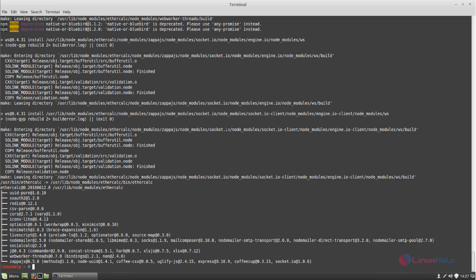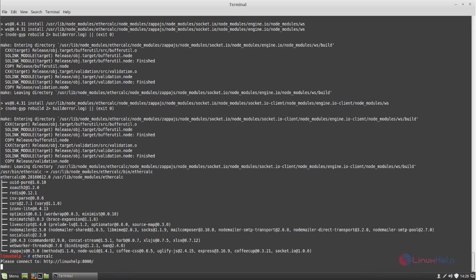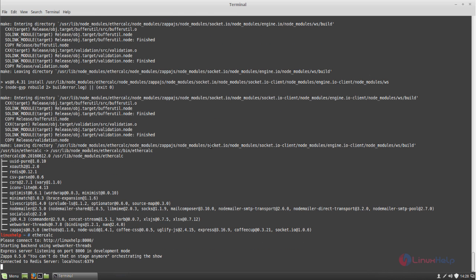After installing, type the command 'ethercalc' and hit enter. This command will start the Ethercalc service. The Ethercalc server is now started and running. You can access it from the web browser using a link where you replace the hostname or IP address of the Ethercalc server with port number 8000.